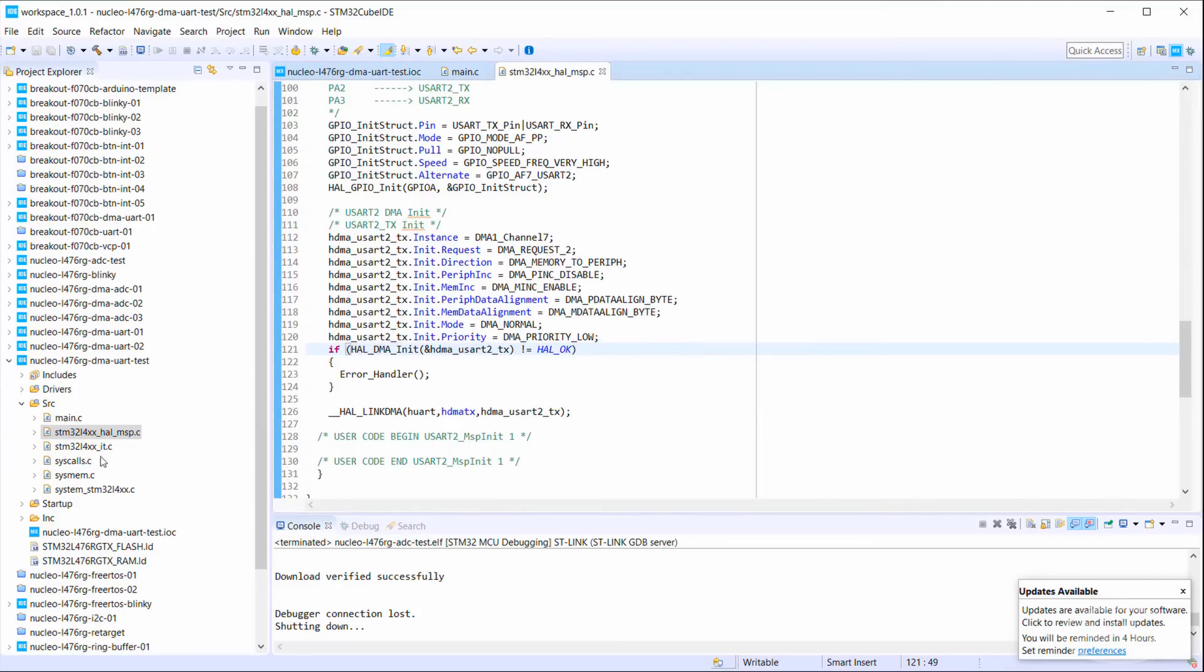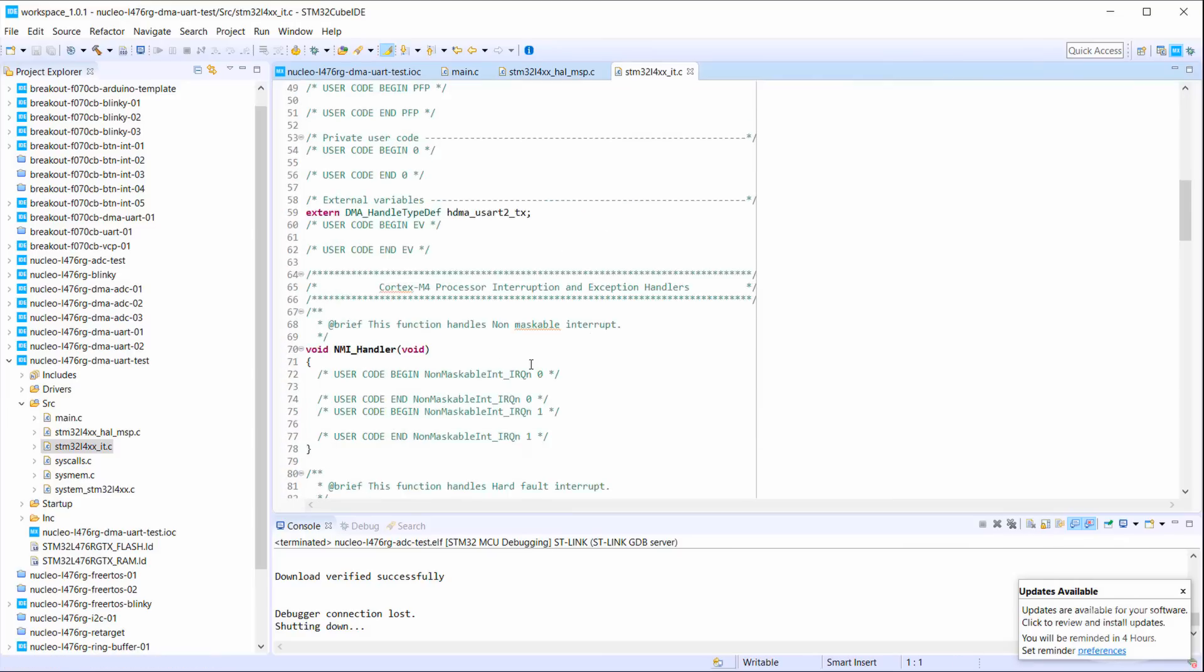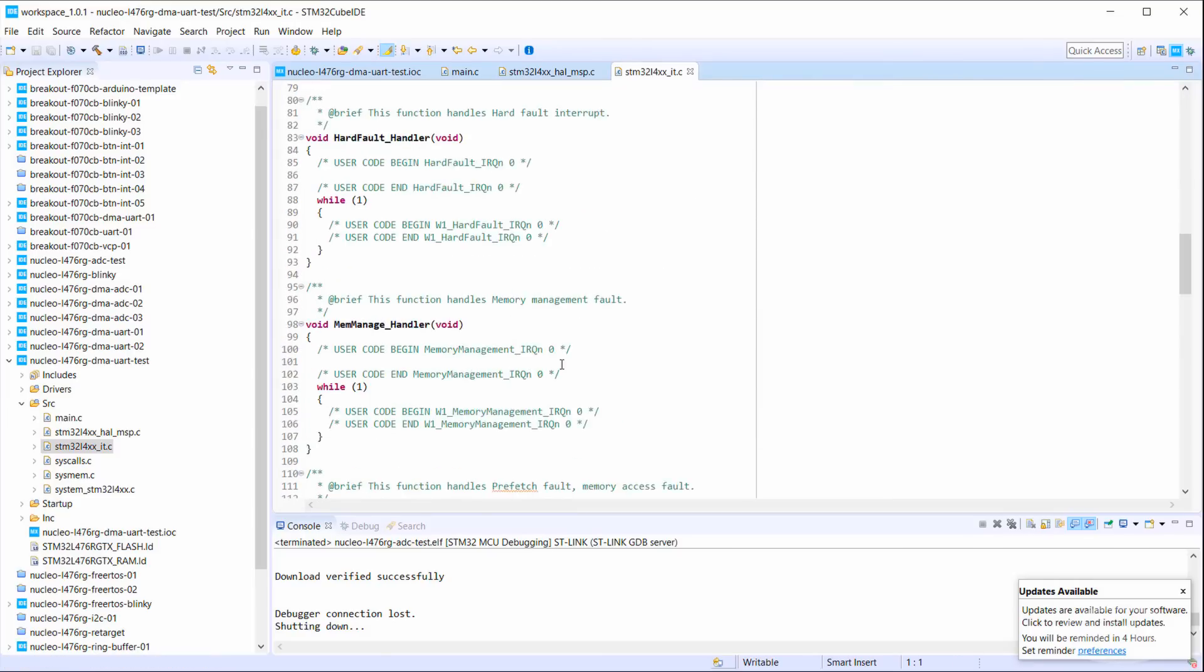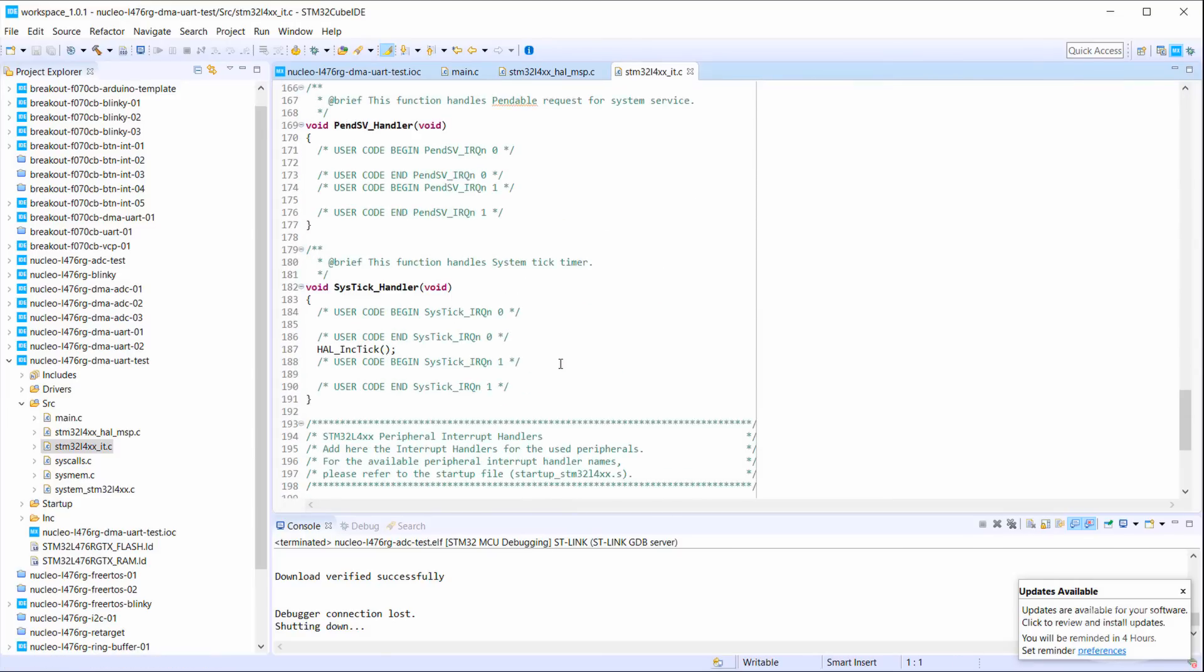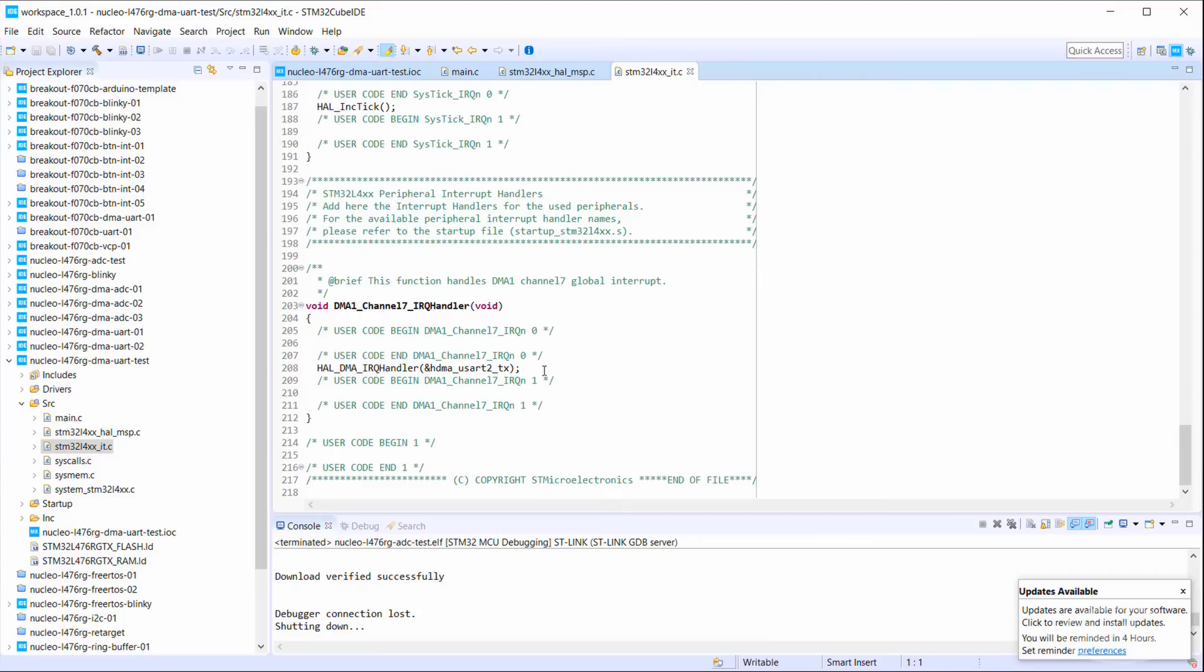Finally, in the interrupt file, you should see a place for your interrupt handler for DMA. Feel free to put your interrupt service routine code in this function, or I'll show you how to register your own callback in a minute.